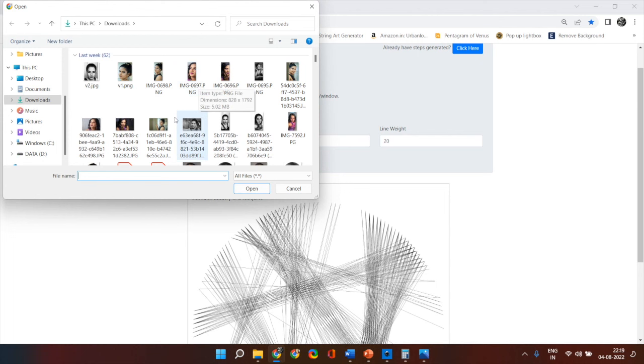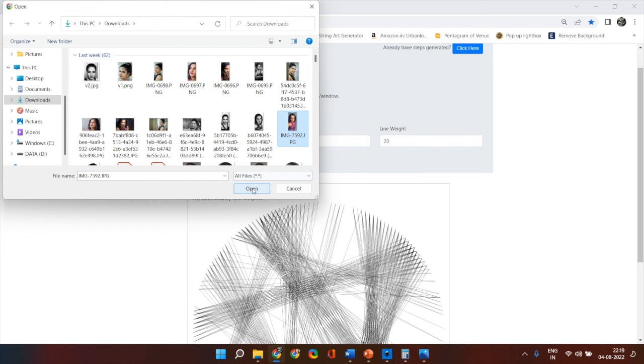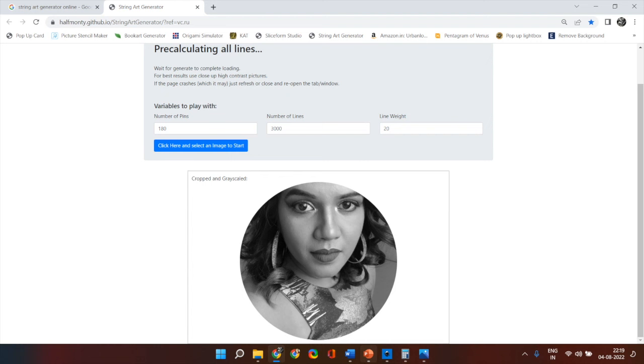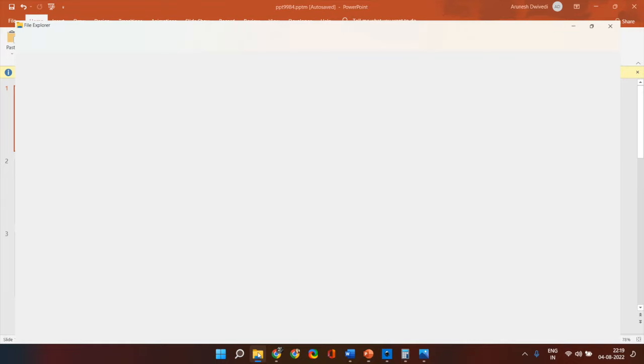The image that I had actually utilized originally was this one. Now as you can see if I select this the face gets cut off. So what I did was on a PowerPoint, I copy pasted this image.